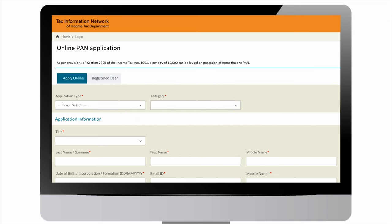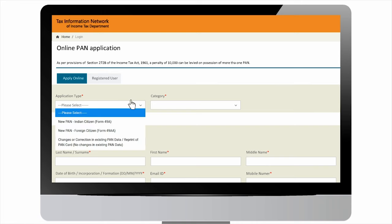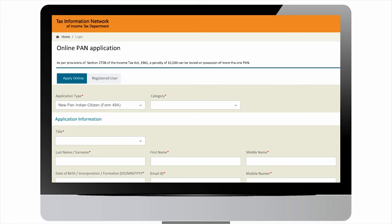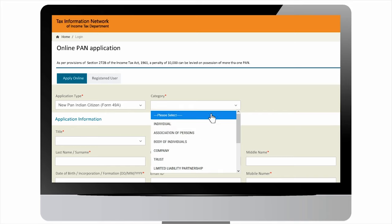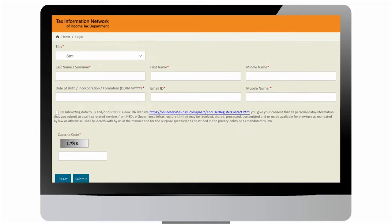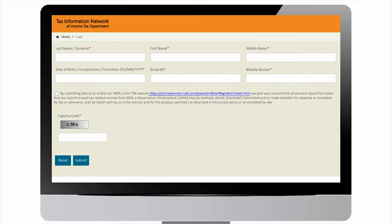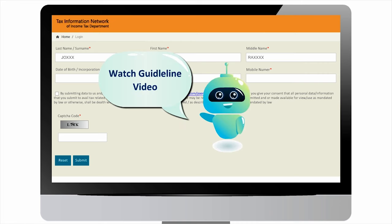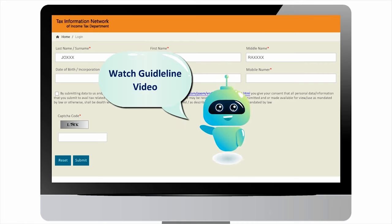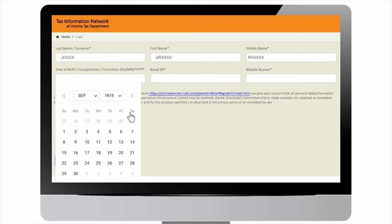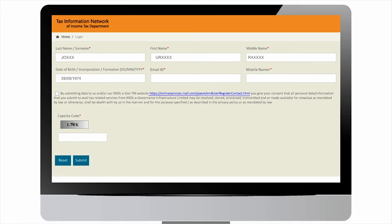For application type, select option new PAN Indian citizen Form 49A from the dropdown. Select appropriate category and title from the dropdown list. Enter last name or surname, enter first name, and enter middle name. Watch our guidelines regarding name field. Select date of birth from dropdown or enter details. Enter the email ID and mobile number.